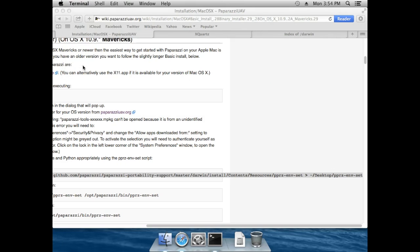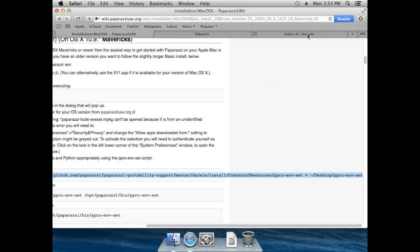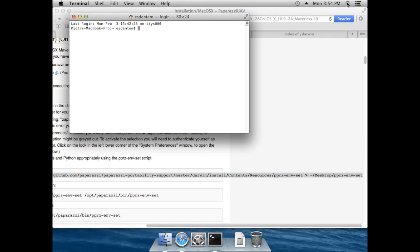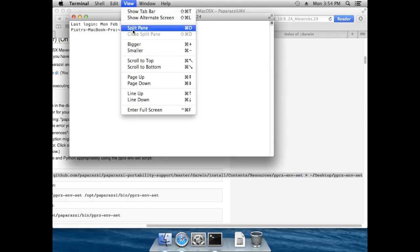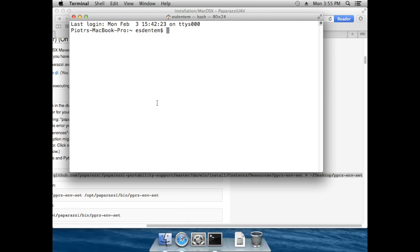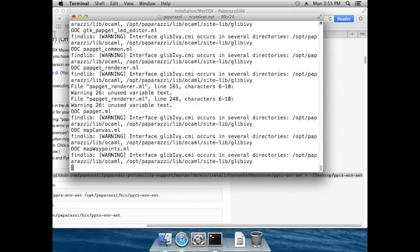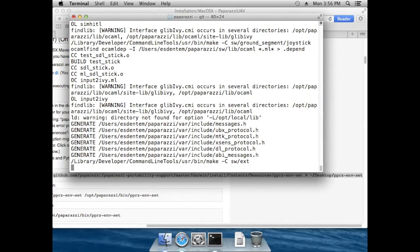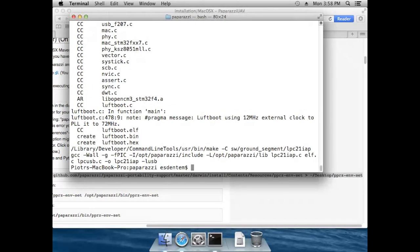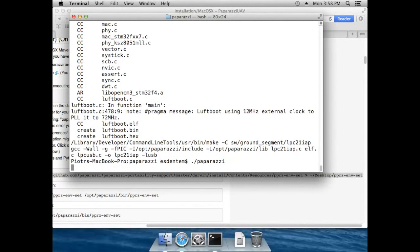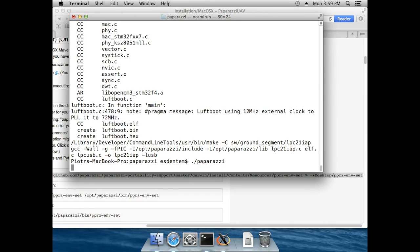Just close that, use Spotlight to start the Terminal application again, and let's zoom in. Paparazzi should work now. So let's change into the Paparazzi directory and compile all the prerequisites, namely all the applications for the ground station like the Paparazzi center and the ground station, and so on, and the libraries.